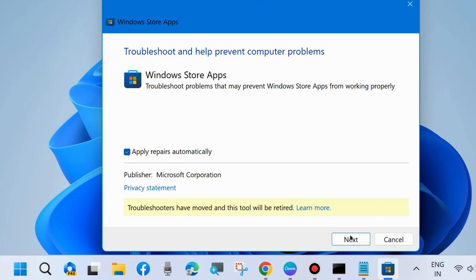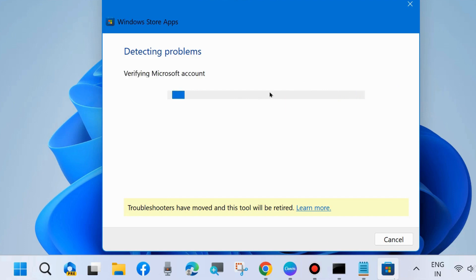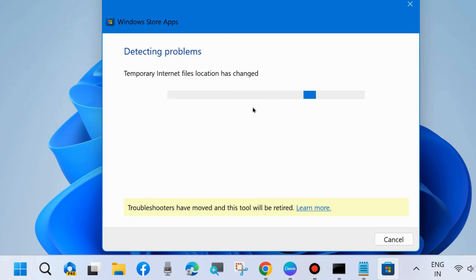The Store apps troubleshooters will detect issues and fix them accordingly. Wait for the results.